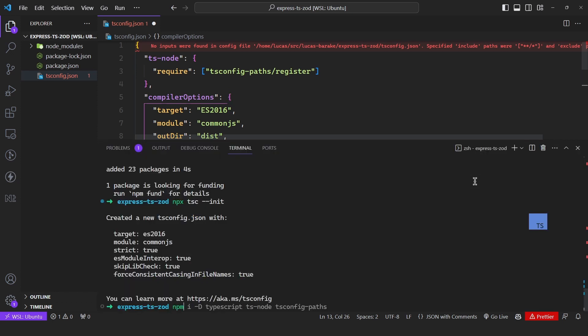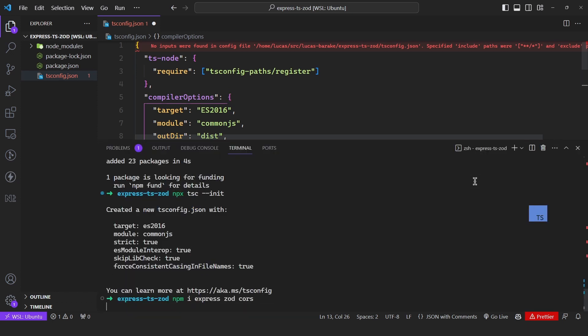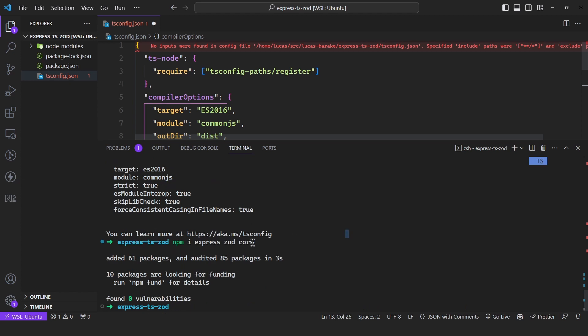So now we can install Express, Zod, and CORS. CORS is optional — it depends. Are you building a backend for a web application? You'll most likely need CORS. Otherwise, you may not need it.